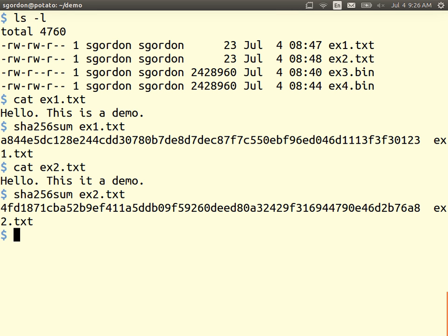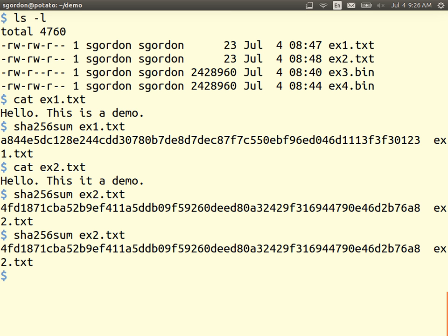If we hash the same file again, what will the output be? It will be the same. When I say 'random' — it's not just generating a random number. It produces a random sequence of bits such that if you take the same input you'll always get the same output. These two are the same because the input's the same, but when the input's different we'll get a different output.